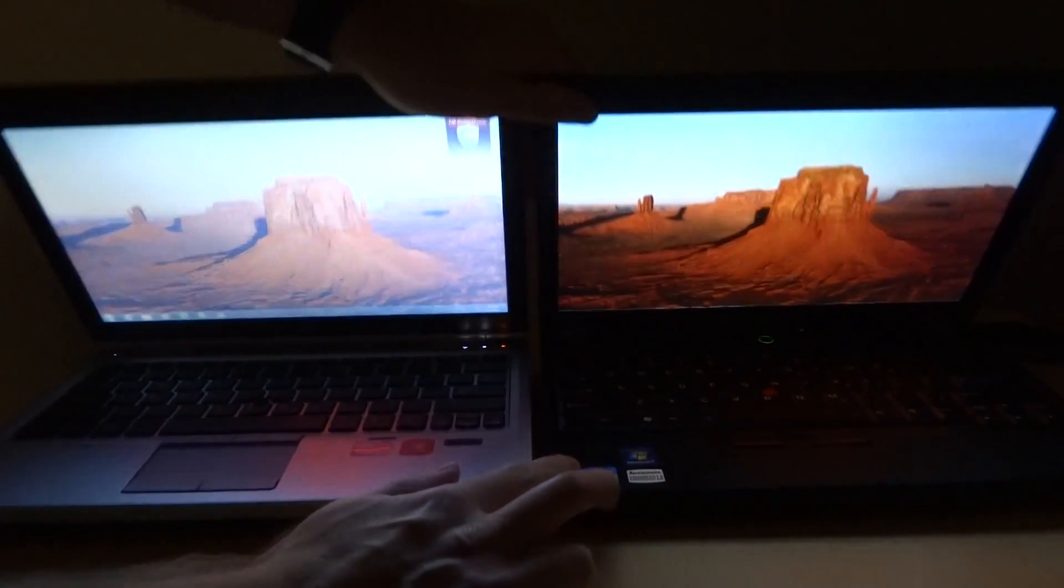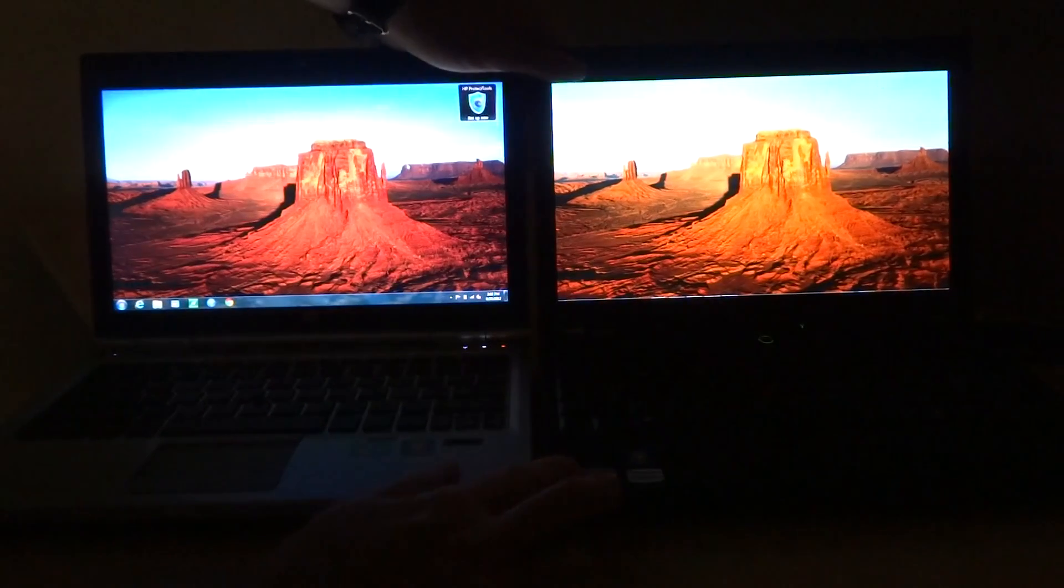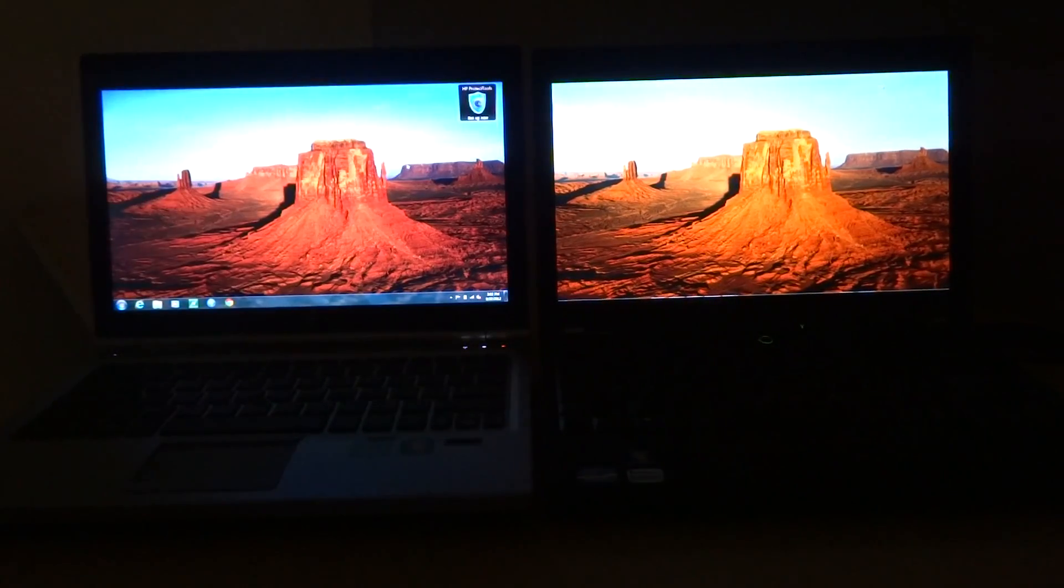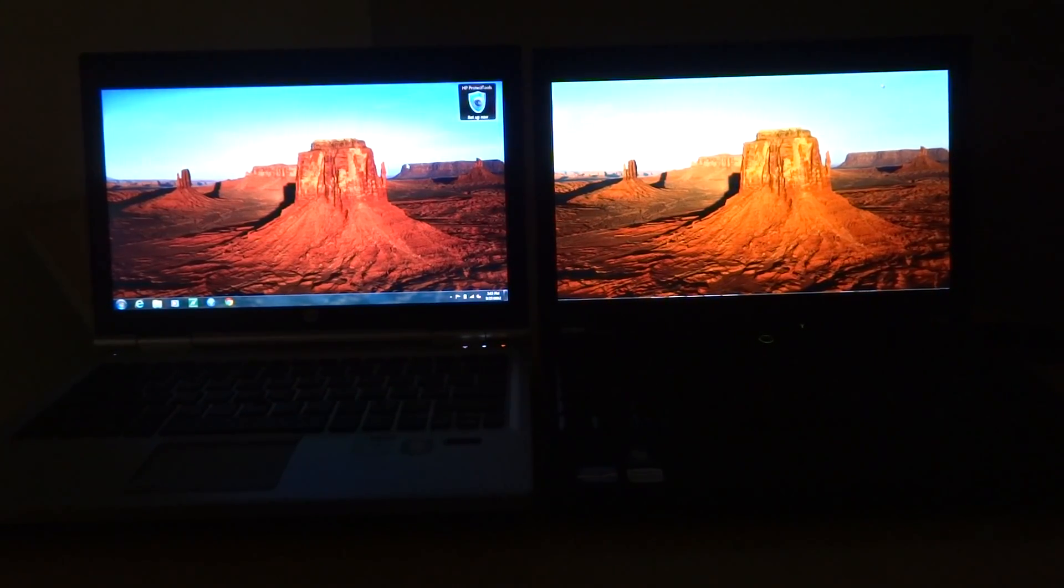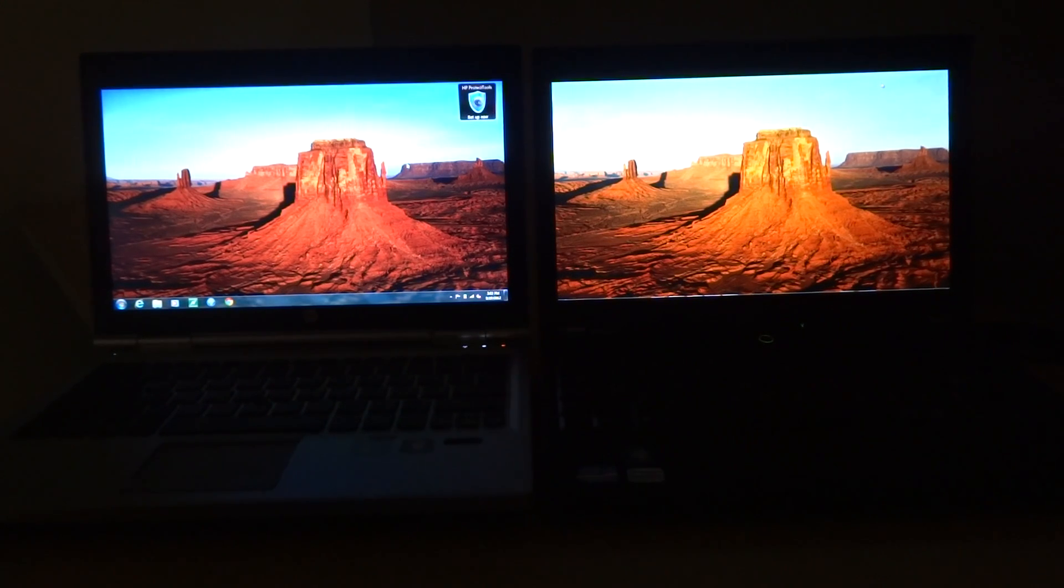The 2570p monitor itself is okay. Colors are decent, kind of what you'd see in a typical business notebook, but the viewing angles are not good.